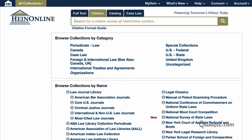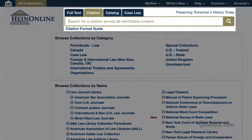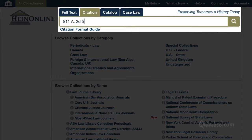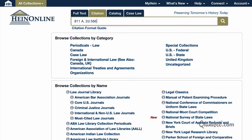It's a case involving a prenuptial agreement and a cubic zirconium engagement ring. But what makes it really interesting is that one of the judges wrote his dissent in rhyming verse. Let's find it. The citation is 811 A.2d 566, 2002.